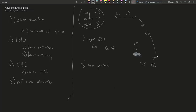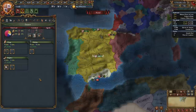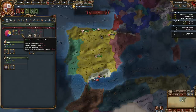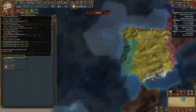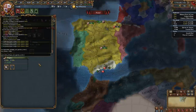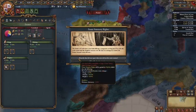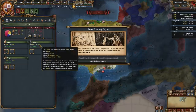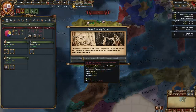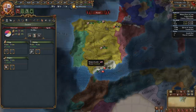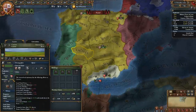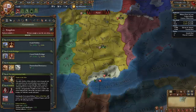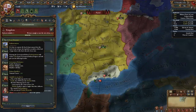Let me do a live demo. Here I am as Castile — doesn't really matter who. This is roughly the situation I described. You can trigger estate statutory rights; it's a mean-time-to-happen event, so you sit on 10% crown land for a bit and wait for the event. Keep in mind: when you enact estate statutory rights, nobility gets 10% loyalty — so be aware of that when checking the parliament requirement that loyalty must meet or exceed influence.